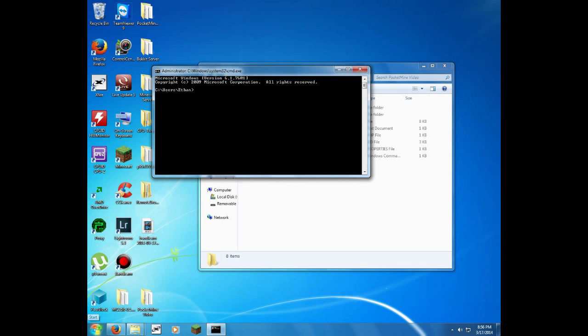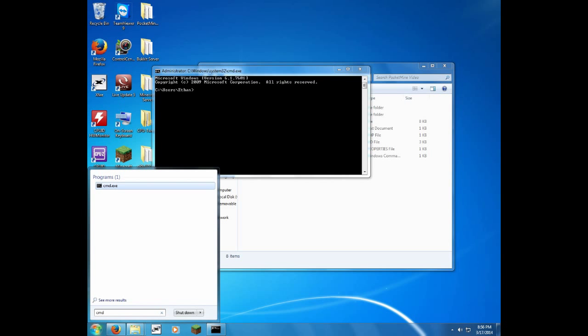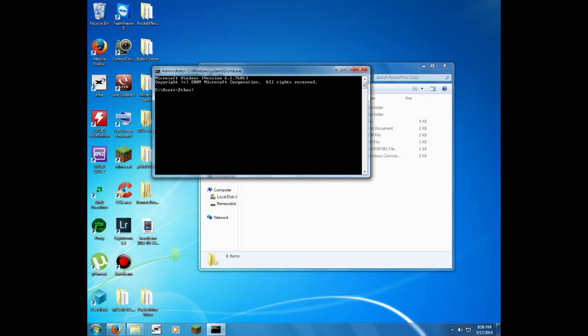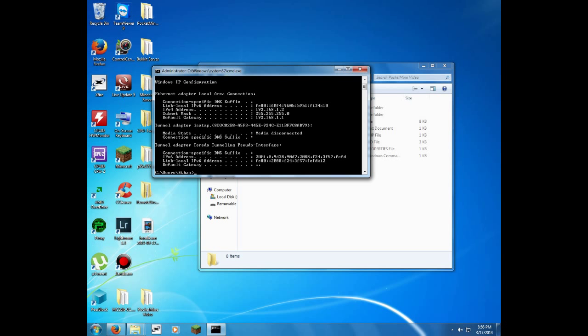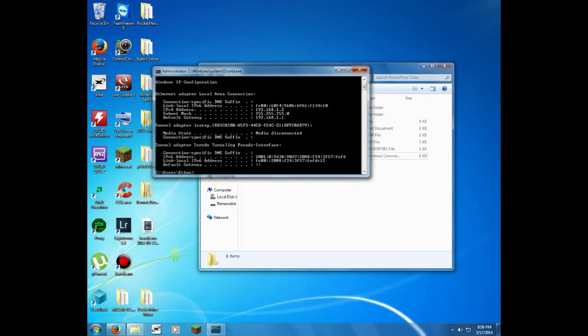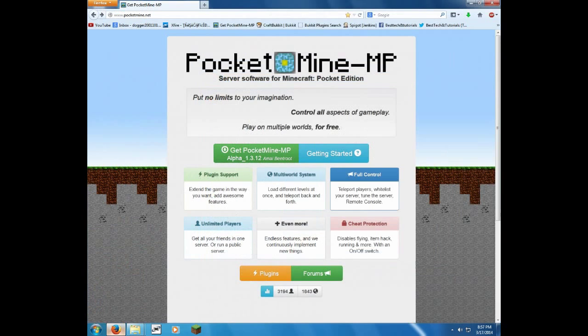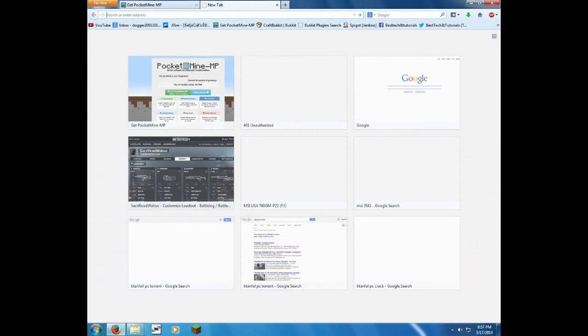So go down here, type cmd, and then what you'll do is you're going to type in ipconfig, and you can see right there, 192.168.1.2, right by the IPv4 address. So if you ever need to check up on that again, there you go.